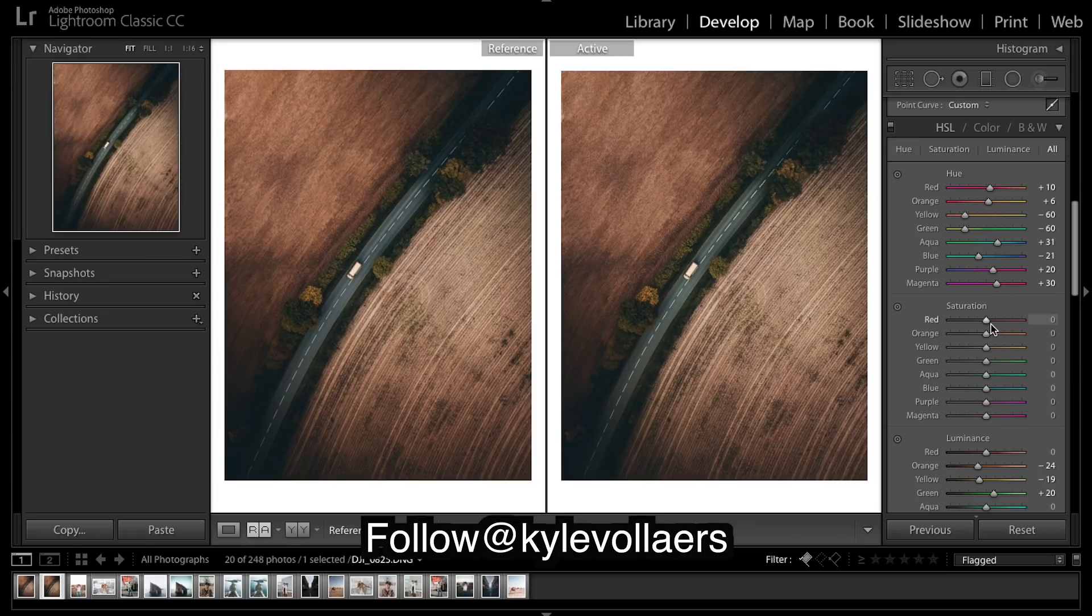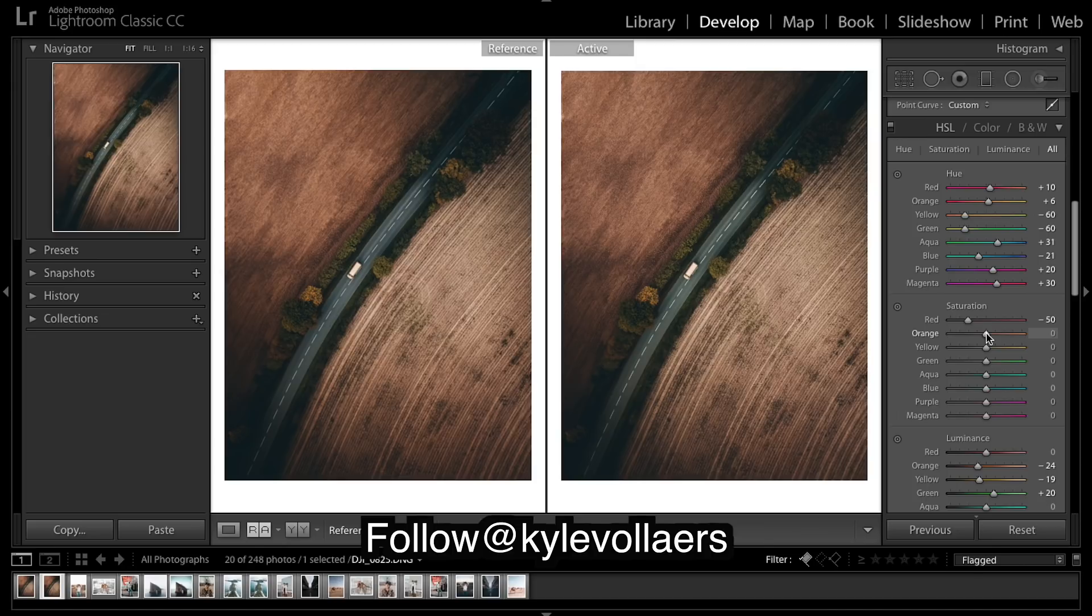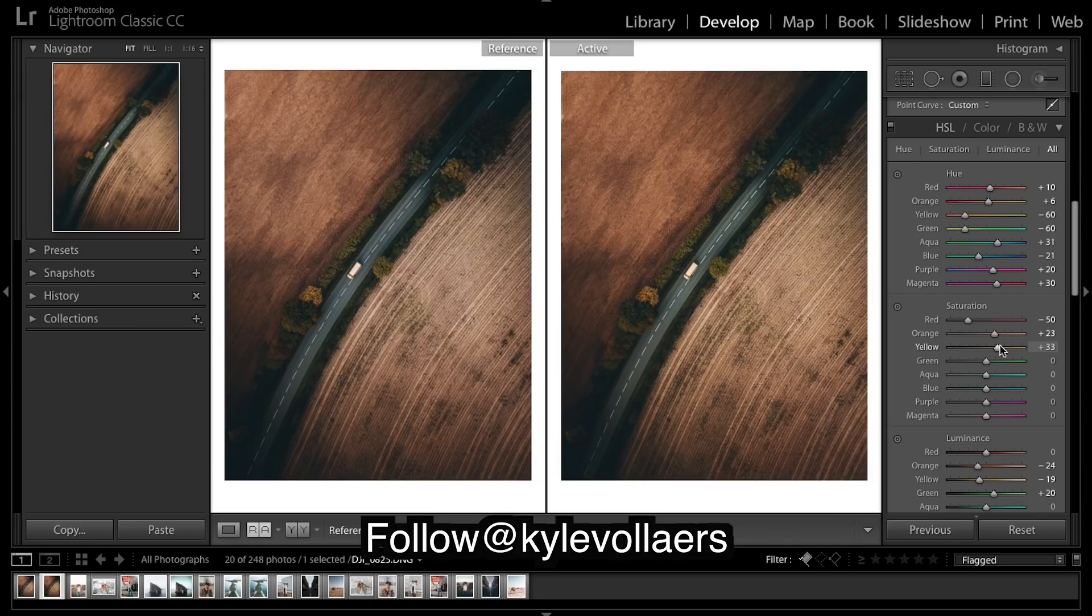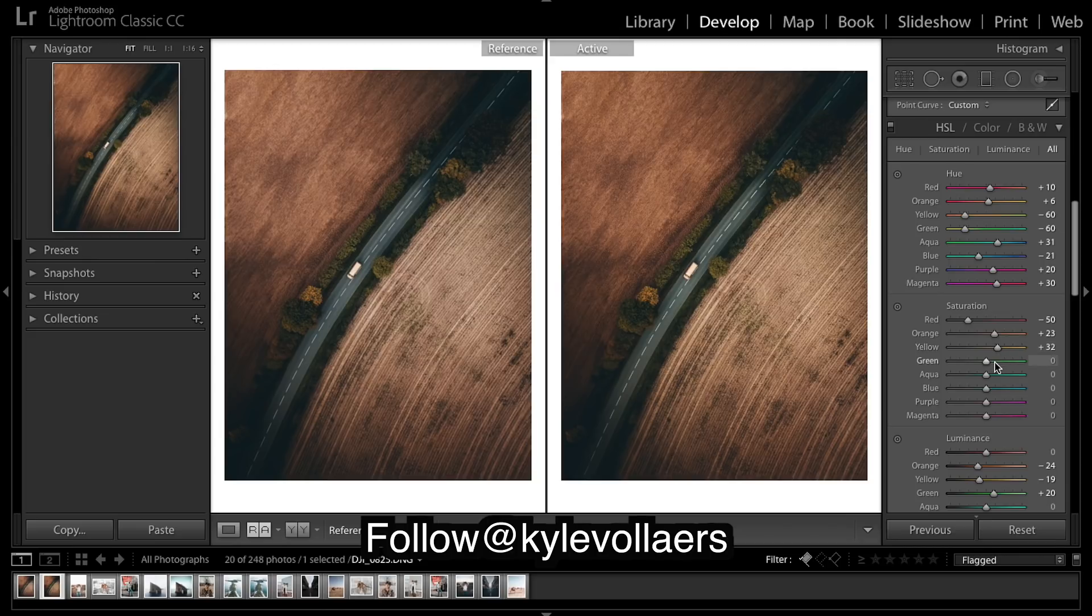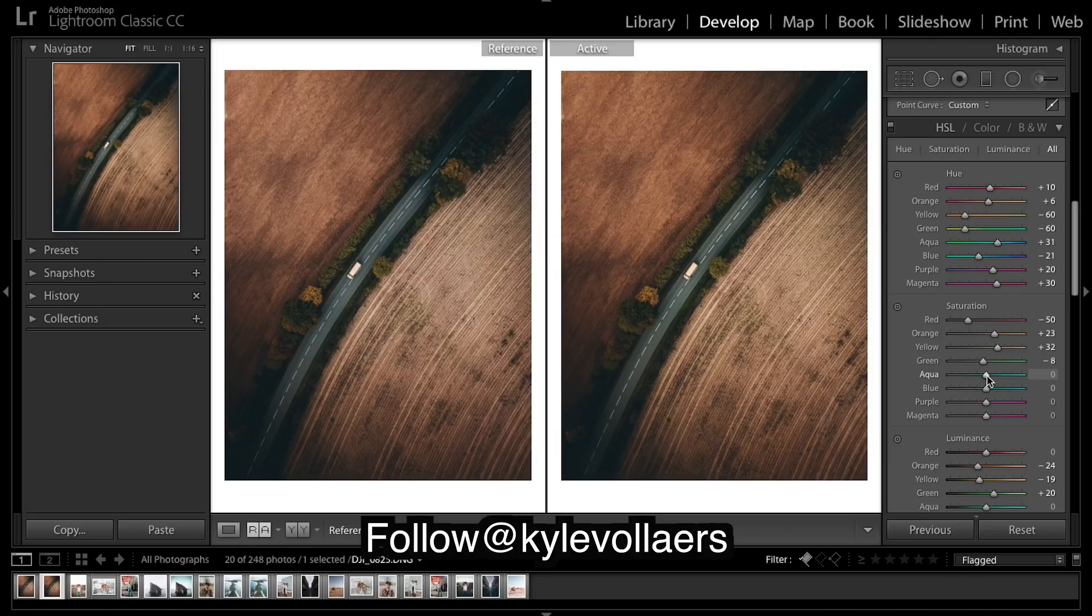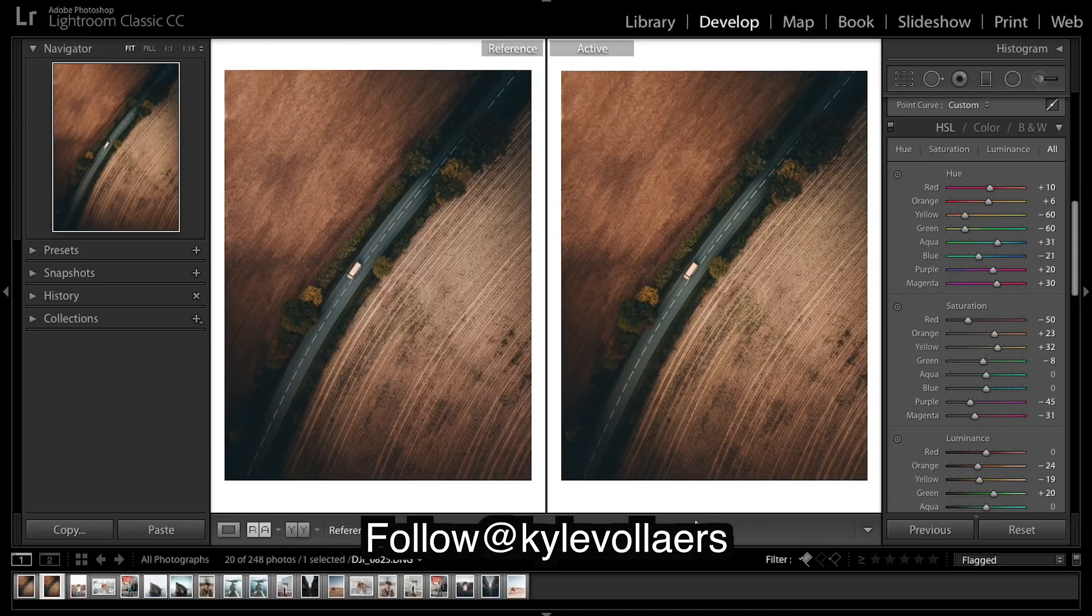Right, saturation. Not many reds. Oranges can come up a bit. Greens down a tad. Right, I think we're pretty good.